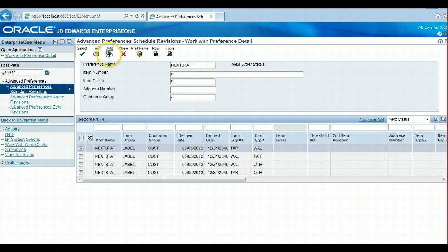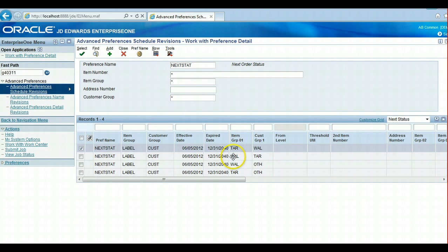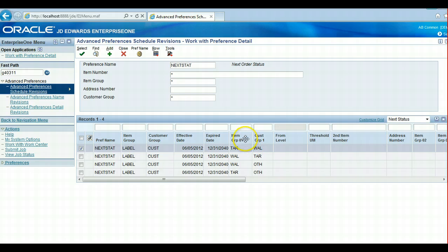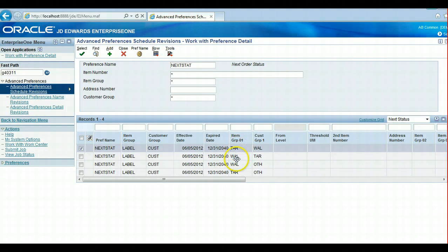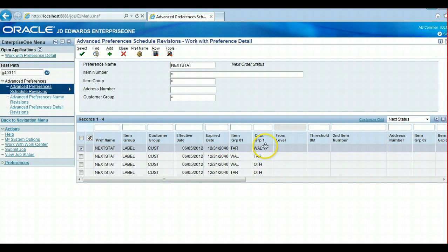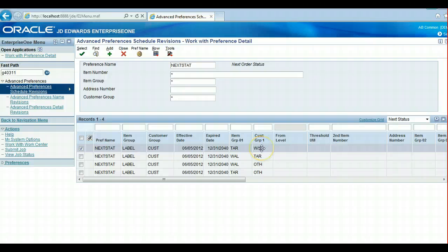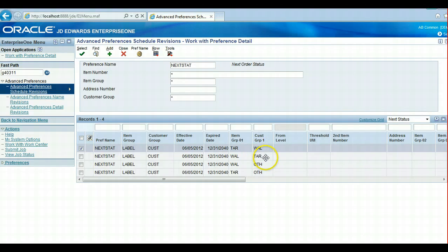That's the setup on the Advanced Preference side. This item group, you'll have to select a category code off the item on the item branch records to put those values in as a Target, a Walmart, or other item. On the customer, we have to select a customer category code off of the customer master in order to identify them as a Walmart customer, a Target customer, or a generic customer.